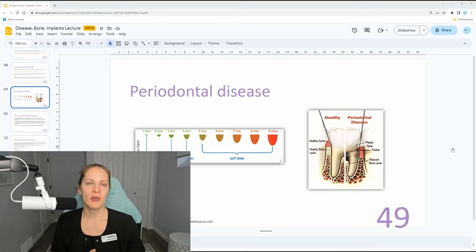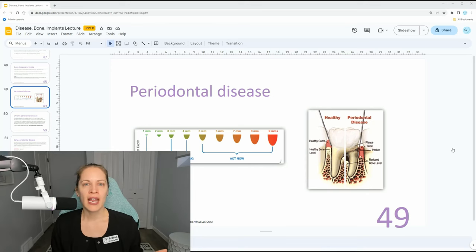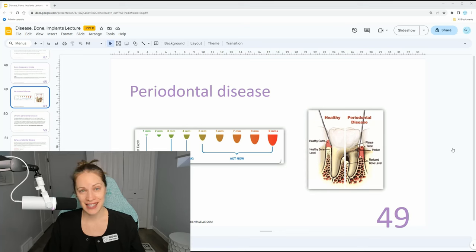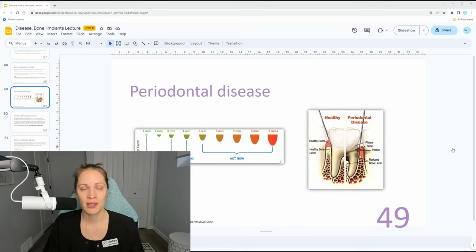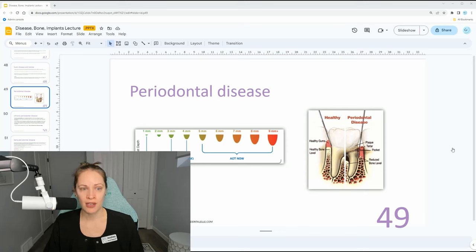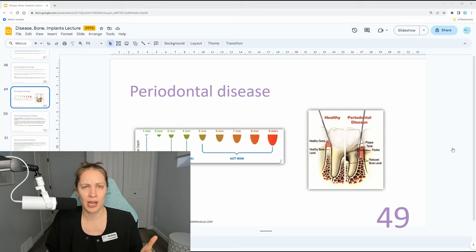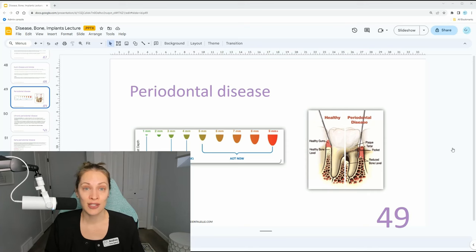For the board exam, you also have to know: if a client has just one four millimeter pocket out of all the areas, do they have periodontal disease? Yes — they still have early perio, but it would be localized early perio. That's a very clear distinction you have to note in the chart. What if they have one six millimeter pocket? Do they have moderate or advanced perio right away? Yes, they do, but it's going to be localized.